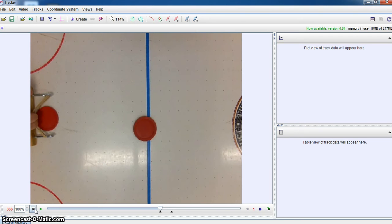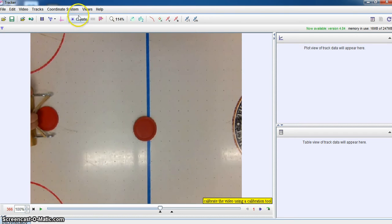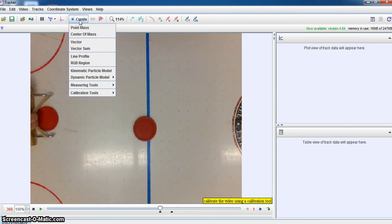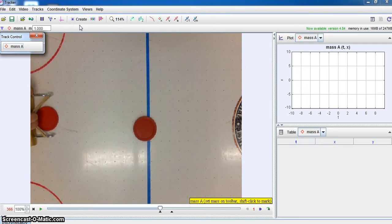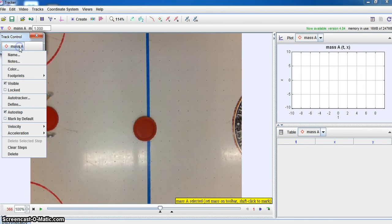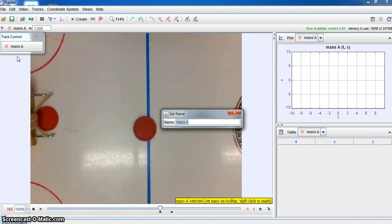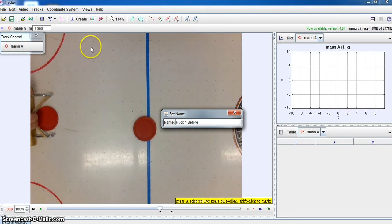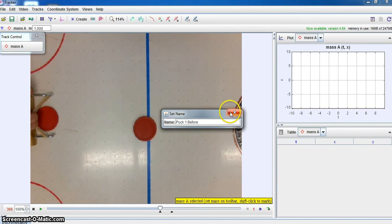And then I'm going to use another kind of slick feature with Tracker. I'm going to create a mass point, and this is my mass point A. So I'm actually going to click on that and rename this. And this is going to be puck 1 before my collision. And that's now set.